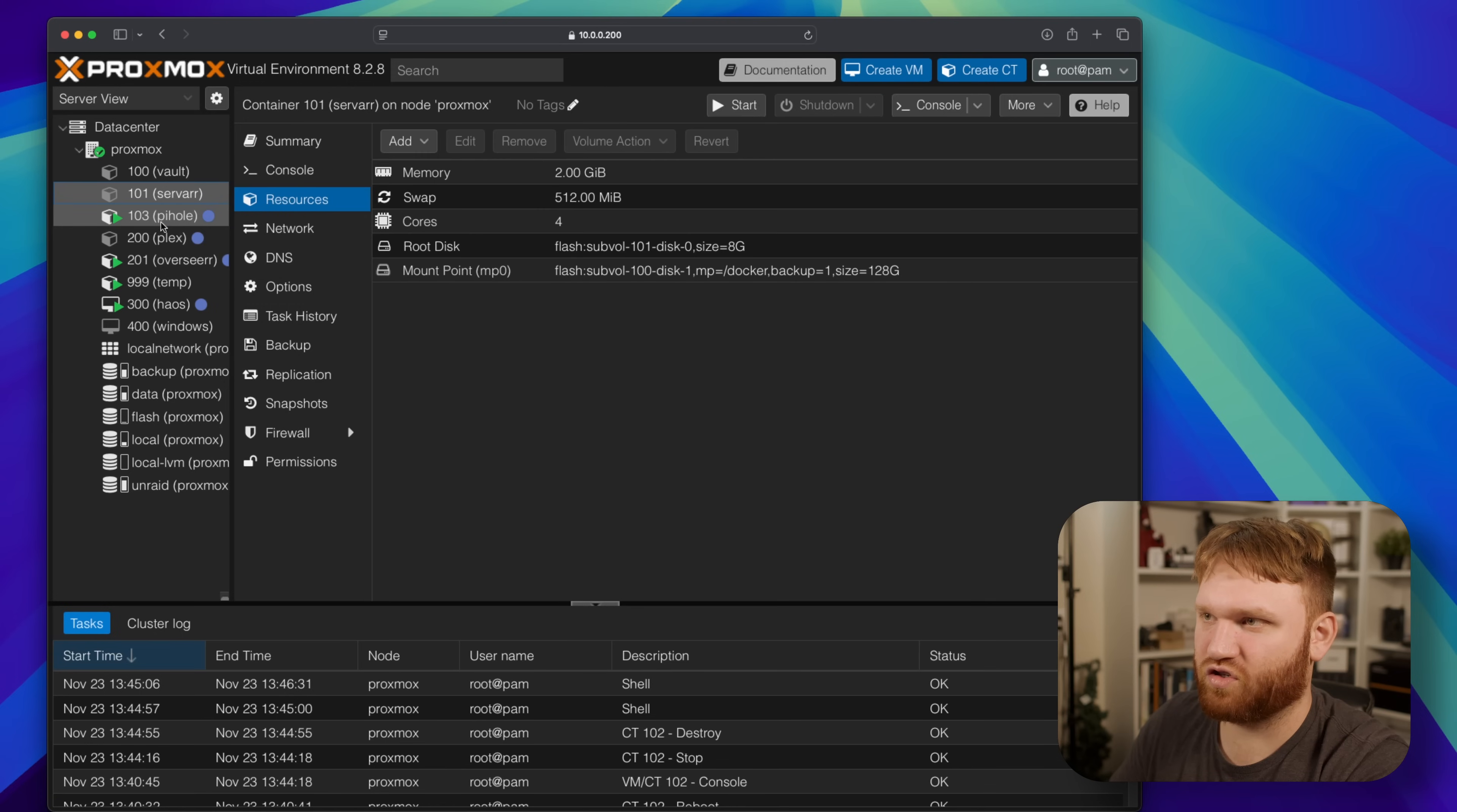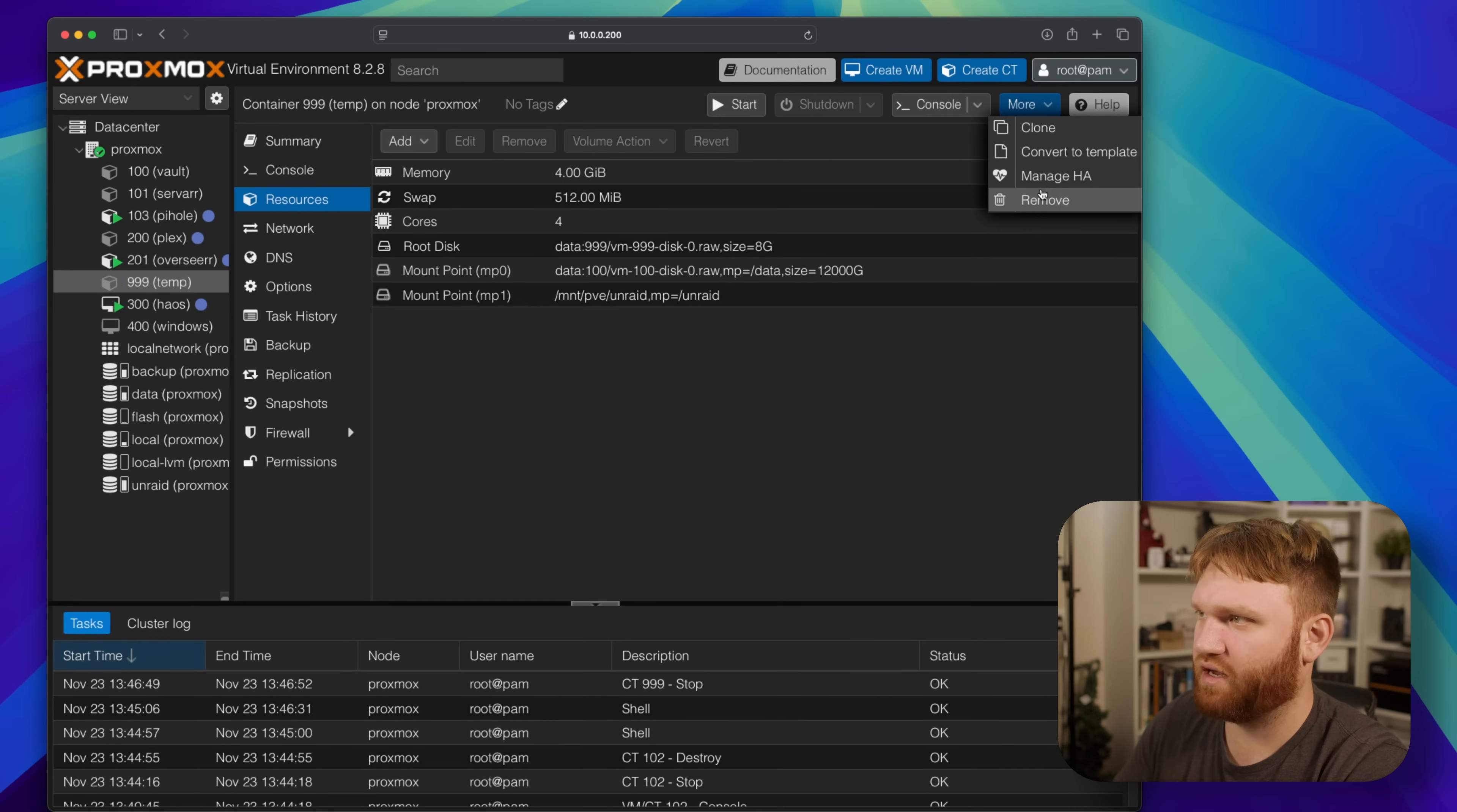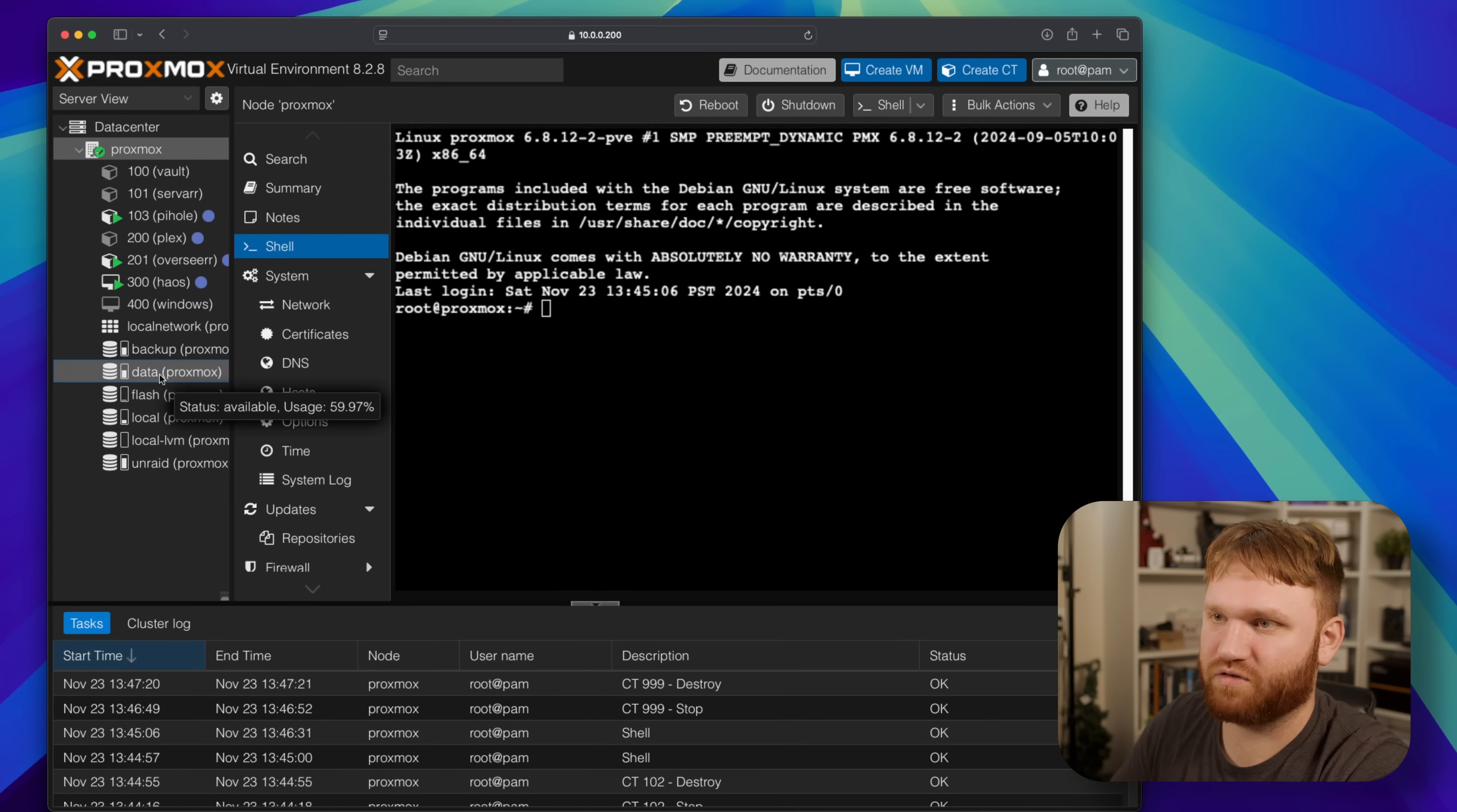So now if I go into vault for example, resources, I no longer have that data mount and I shouldn't have a data mount point referenced anywhere except for here. This is temp, I could also get rid of this because it is definitely just a temp container. So let's stop it and then get rid of it. That was my migration task. Destroy unreferenced disks by owner. Now that might actually remove that entire thing since nothing else is referencing it.